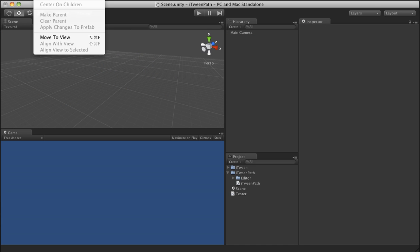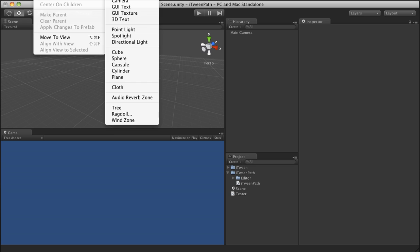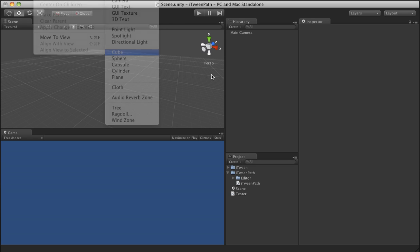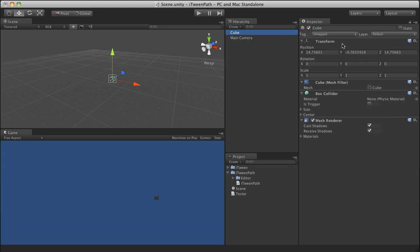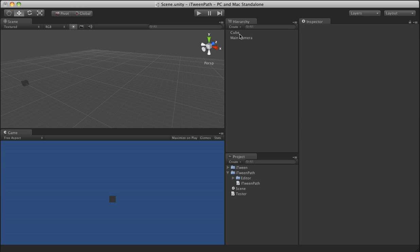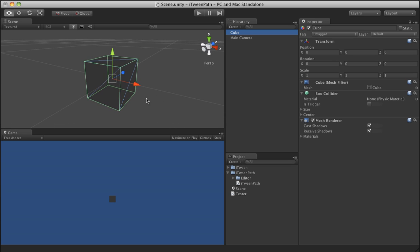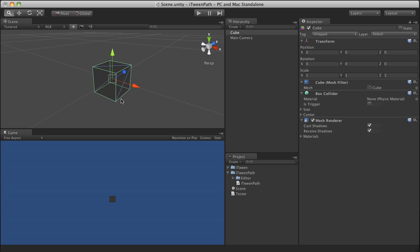Let's go ahead and make use of this iTween path script. Let's go ahead and make a cube in here. We will set it to zero, zero, zero. And I made a quick test script that we'll go ahead and put on here.